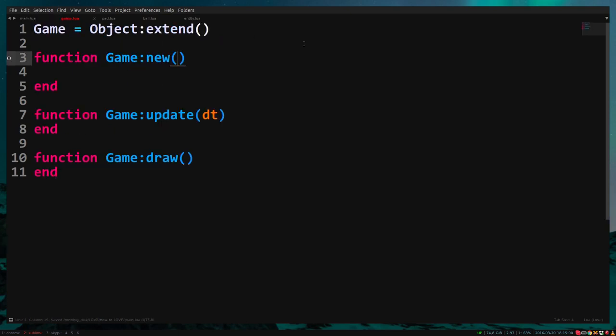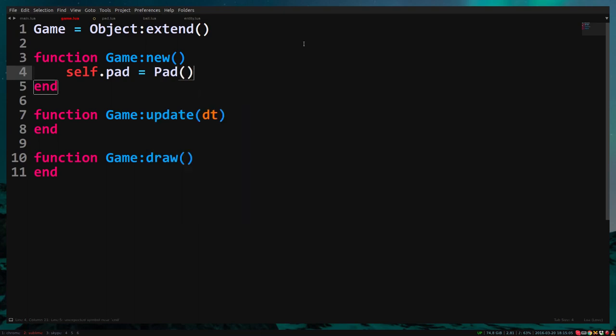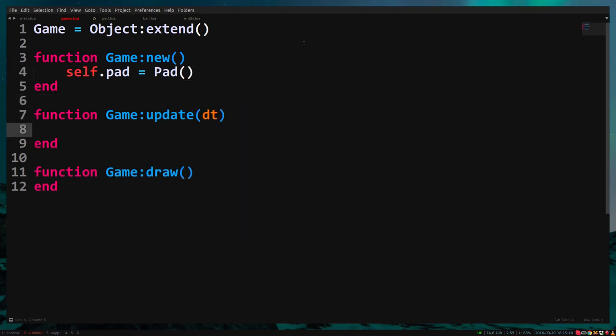In the game class, we create a pad, self.pad equals pad. Update the pad, self.pad update delta time. And draw the pad, self.pad draw.